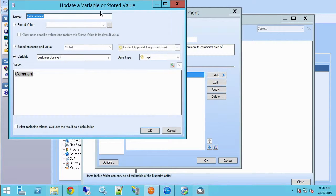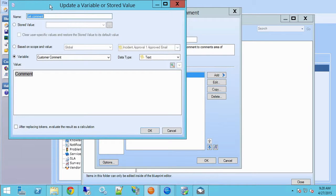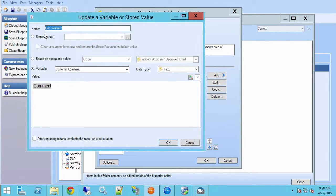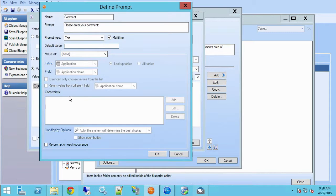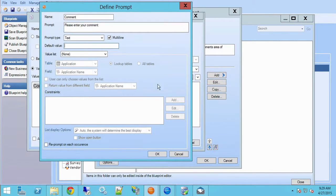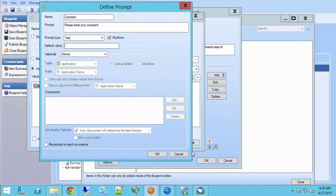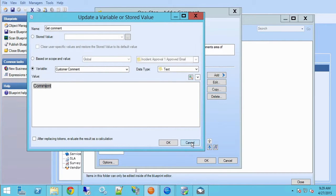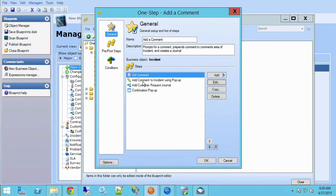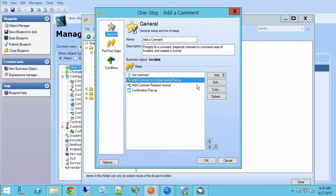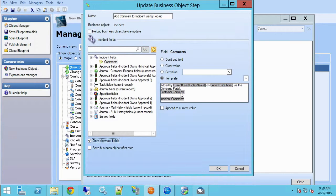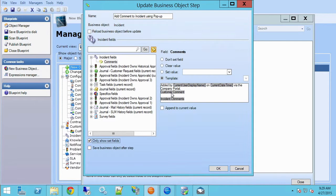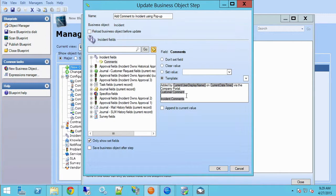Let's edit this step to see what I did. I'm using the update a variable or stored value action. I'm naming it get comment and creating a variable called customer comment that is of type text. In the value field here, this is where my prompt goes. I've created a prompt that is identical to the one in the previous version of this one-step where I'm just capturing text from the user and storing it in this variable. So what I can do now - here we still have our step - instead of putting the prompt directly in this template for incident comments, this is my variable customer comment.